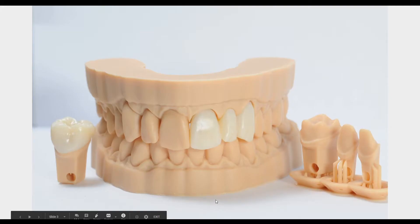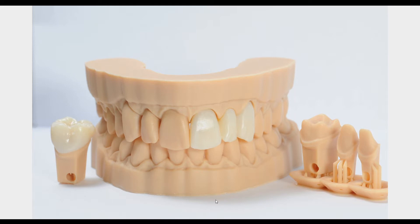The goal for this video is to show how to make solid models to check contacts and occlusion with extra working dies to finish down margins and work on the restorations themselves. So let's get into it.